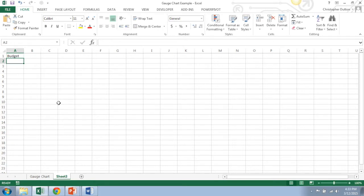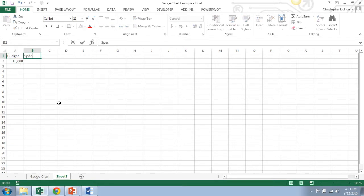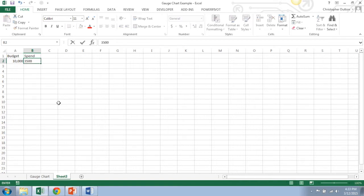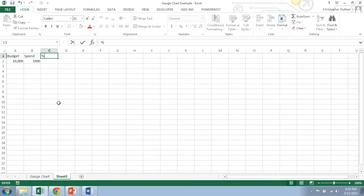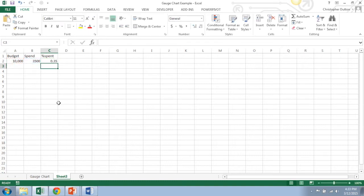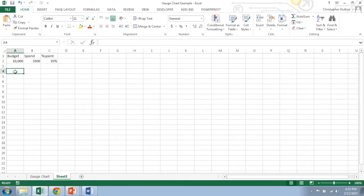Let's say your budget is $10,000. Spend is how much you've spent so far. Why don't we just put $3,500 to start. And then percent spent, it's just going to be a fraction of the budget that you've spent. I'm going to format this as a percentage. Now we're going to fill in the chart source data.